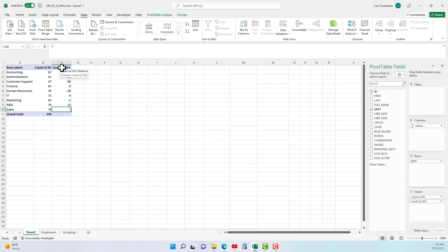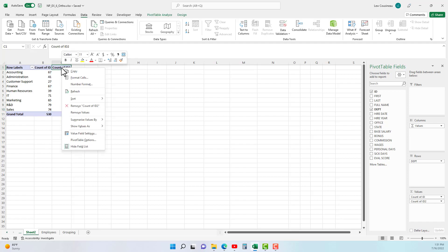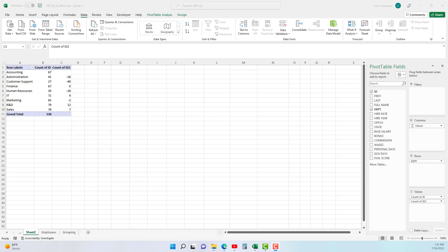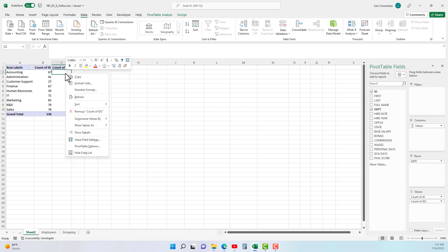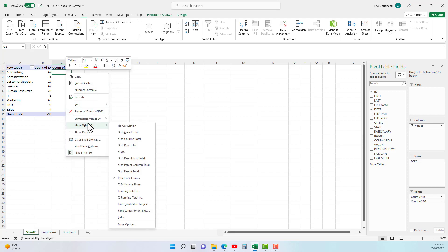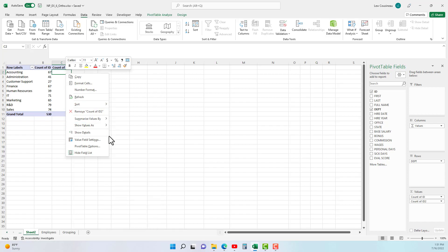Obviously you would want to rename your column each time you change this so that it reflects the kind of data that you're showing. And kind of like pivot tables in general, it's something you have to play with a little bit to understand exactly what each one of these is doing.